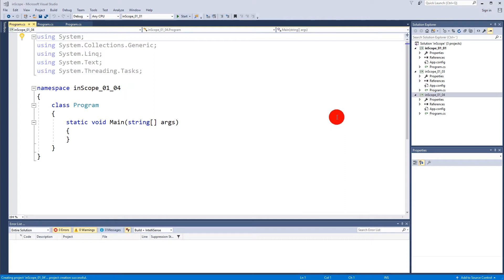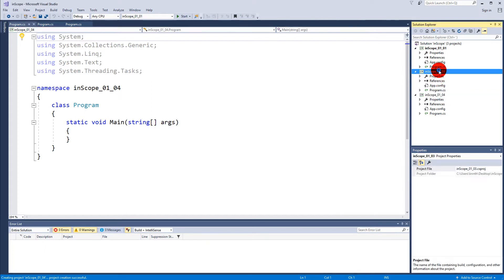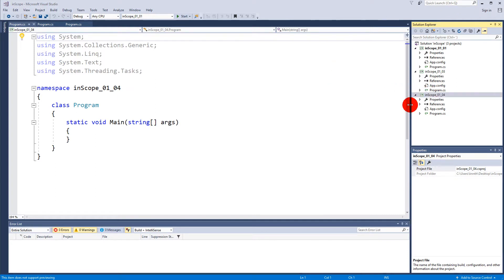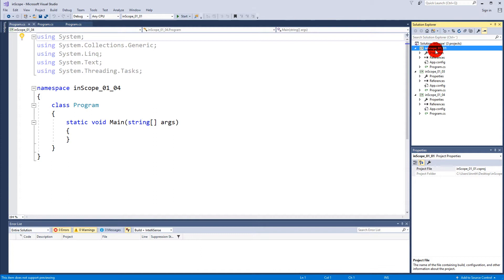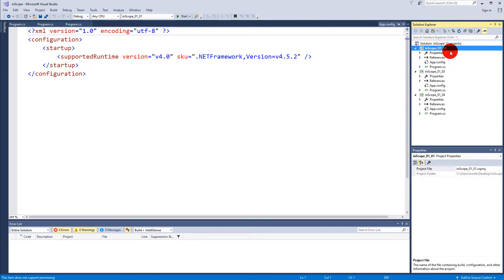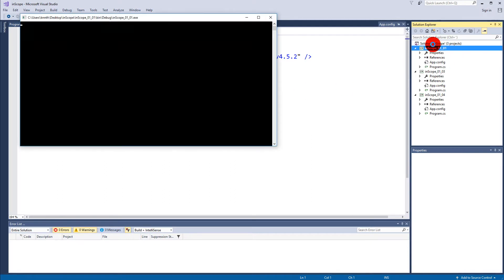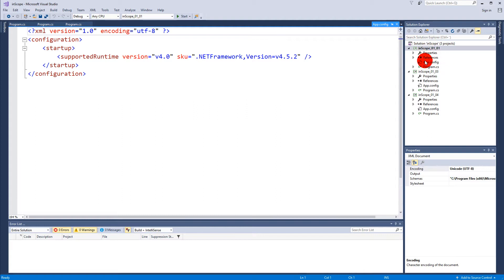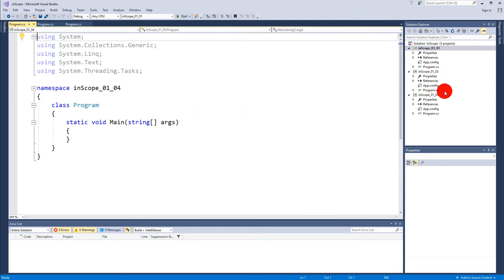In this video we are going to write our first code. I already added a new project called 0104. This new project is where we are going to write our code, so we need to make sure that when we start executing our code it will run the code inside this project. Right now you can see that scope 011 is actually bold, and that means that's our startup project, so when I click start the code in scope 011 is going to execute.